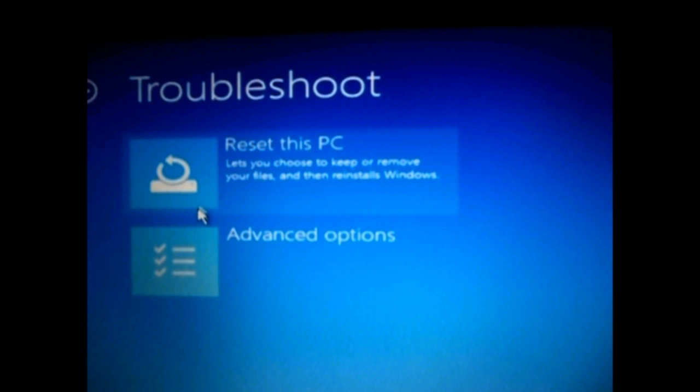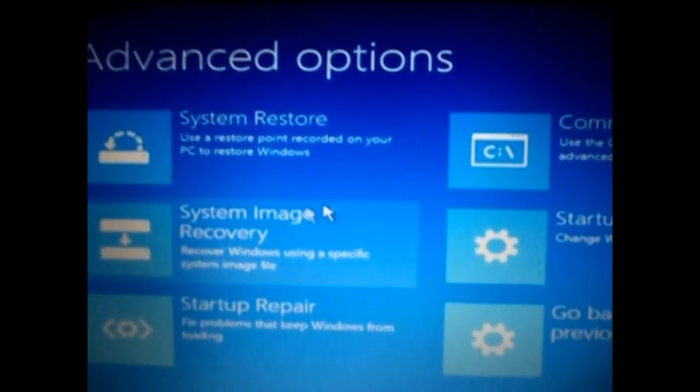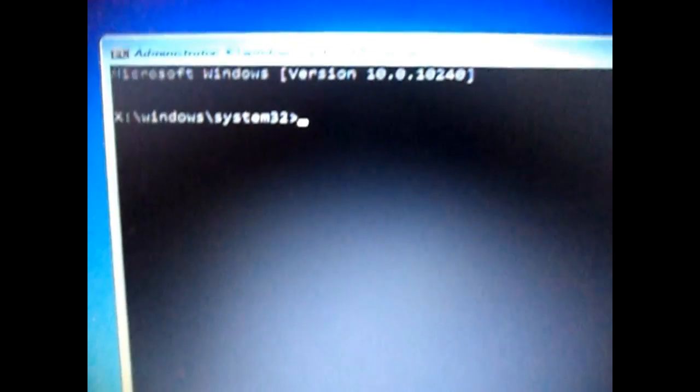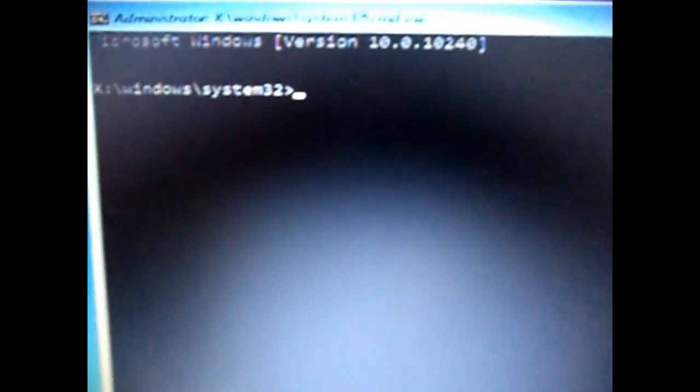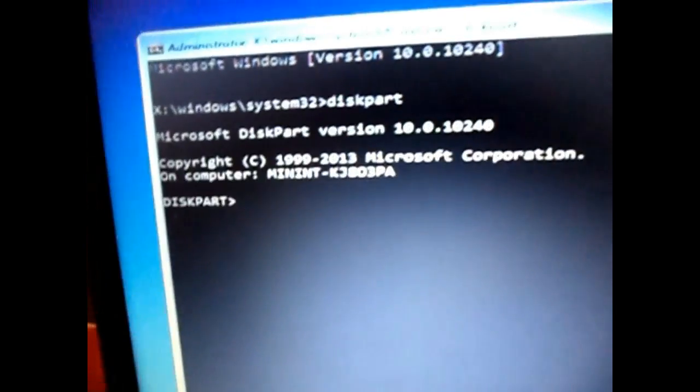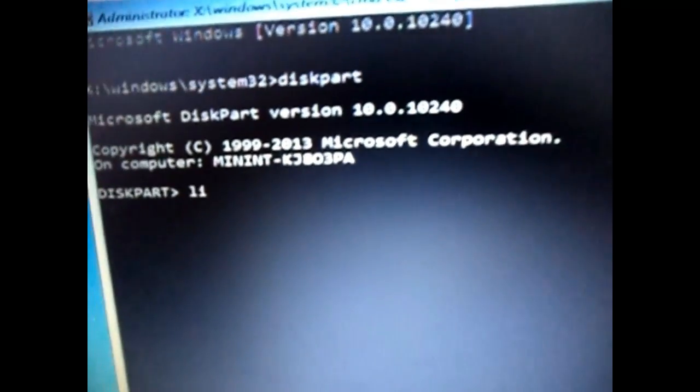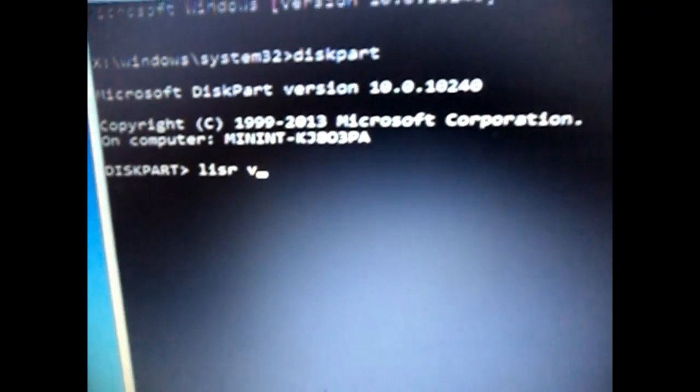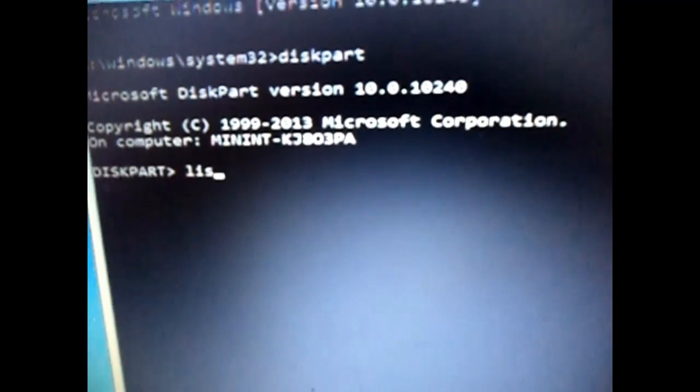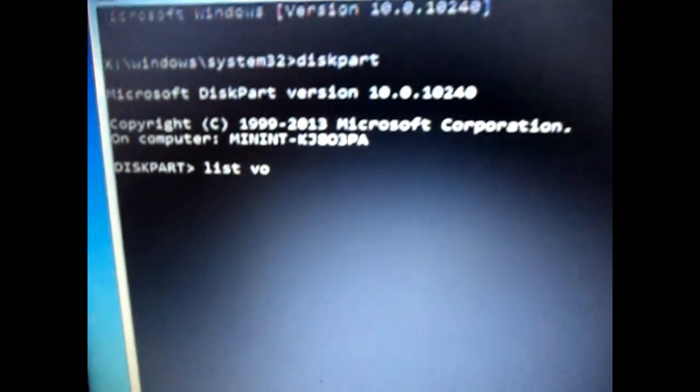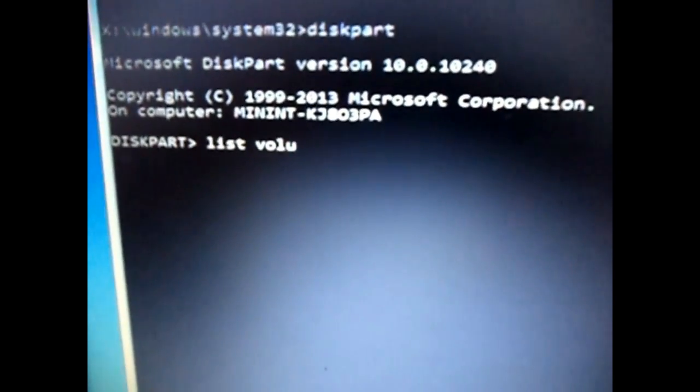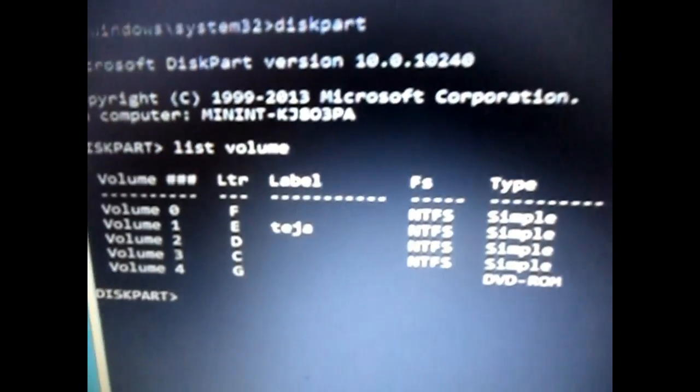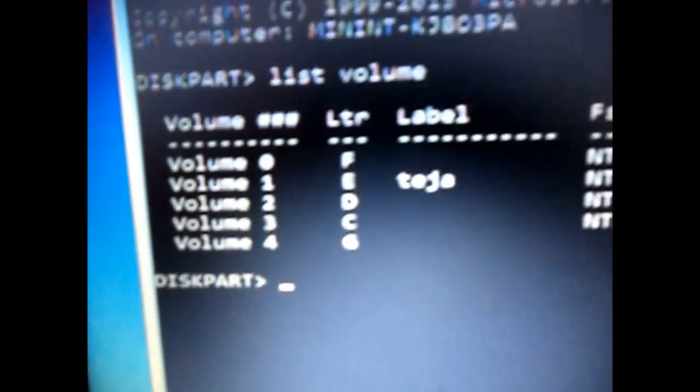Go to advanced options and click on the CMD option. Here in the CMD, first type in 'diskpart' and then type in 'list volume.' Just click on enter and you should see all the partitions that you have on your hard disk. Here I have five partitions.